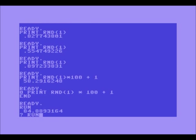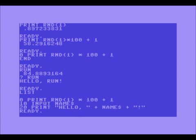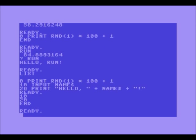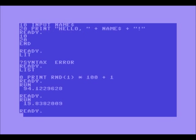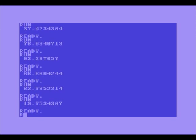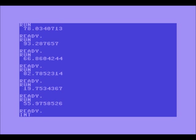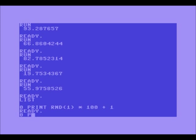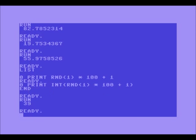Let's put that in code. We can remove old lines by typing the line number with nothing after it. Once we list the code and just have that one line, every time we type run it gives a random number between 1 and 100. The problem is there's a decimal place. Usually we don't want a decimal place, so we use the INT function. INT makes numbers unable to hold decimals. So: print INT(RND(1) * 100 + 1) — now every time we type run, we get a random number between 1 and 100 without a decimal.